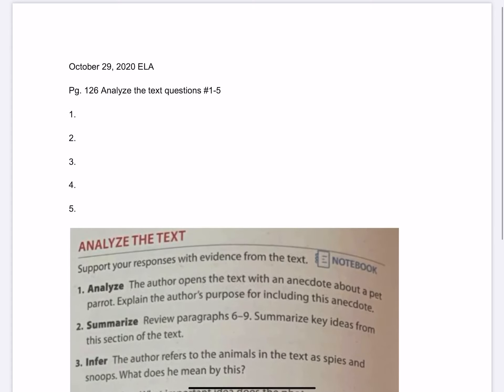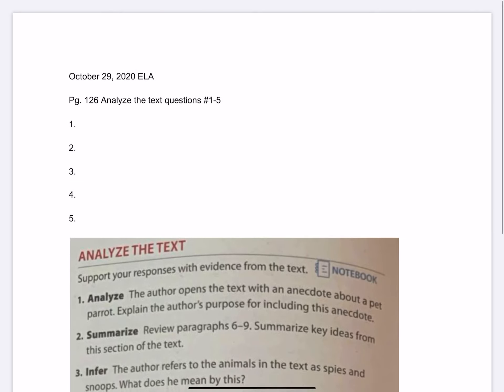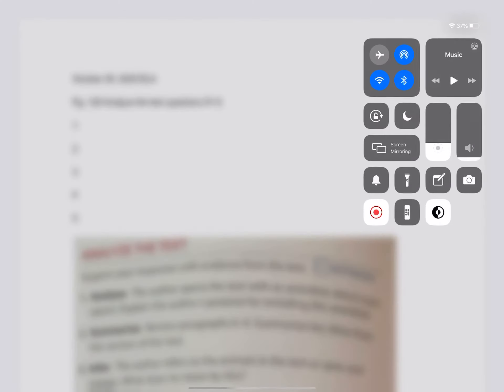That's today's assignment. Type your answers up, 1 through 5. We will do this together during the live meet, but if you miss the live meet, you know what to do.